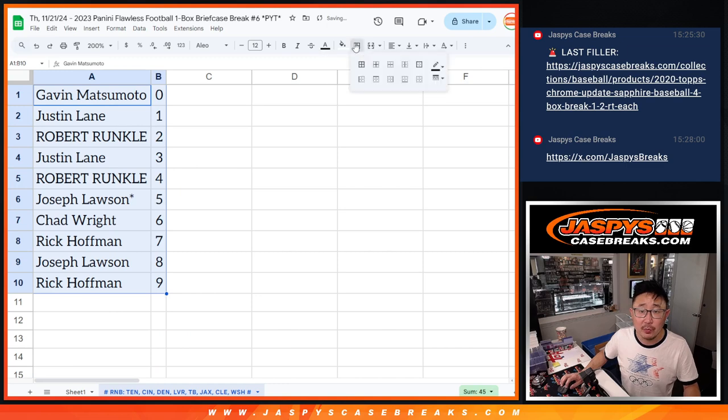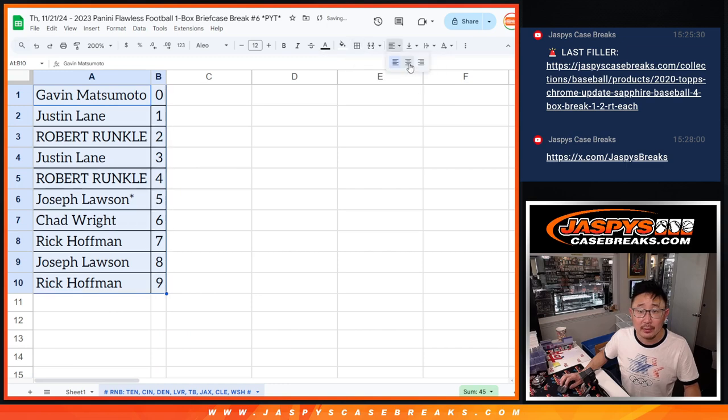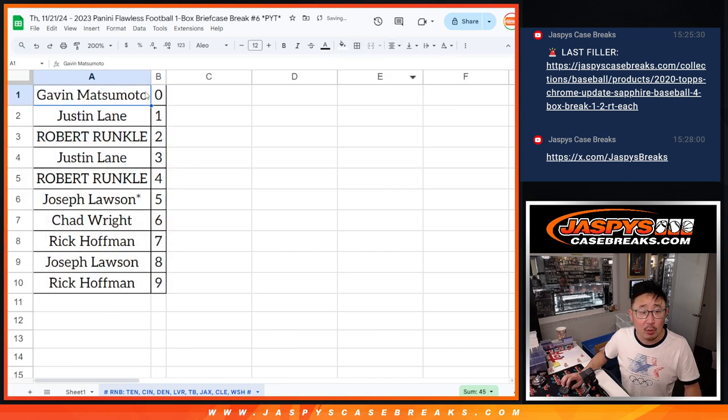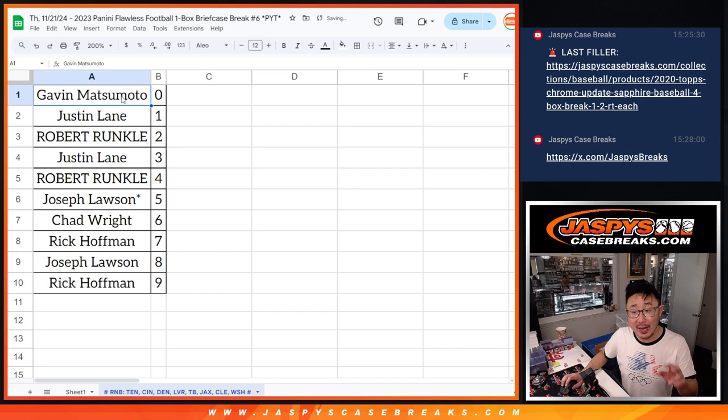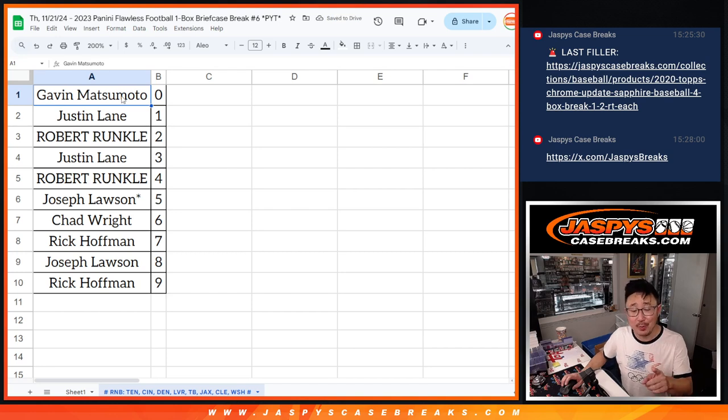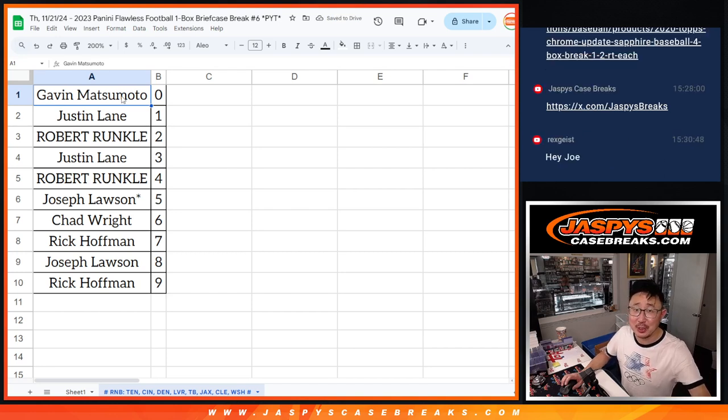Let's order those numerically. And we'll see you for the next two random number blocks and the break itself a little bit later tonight. Jaspies Case Breaks dot com.